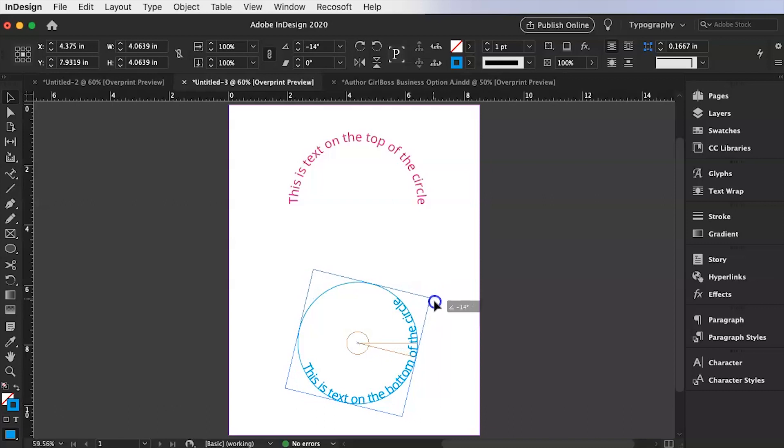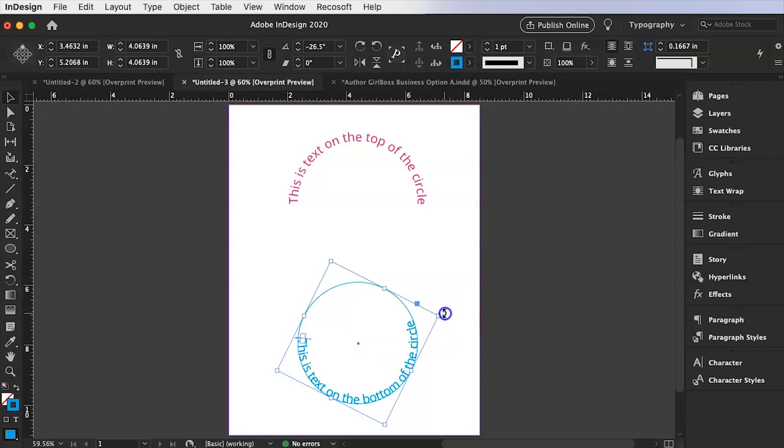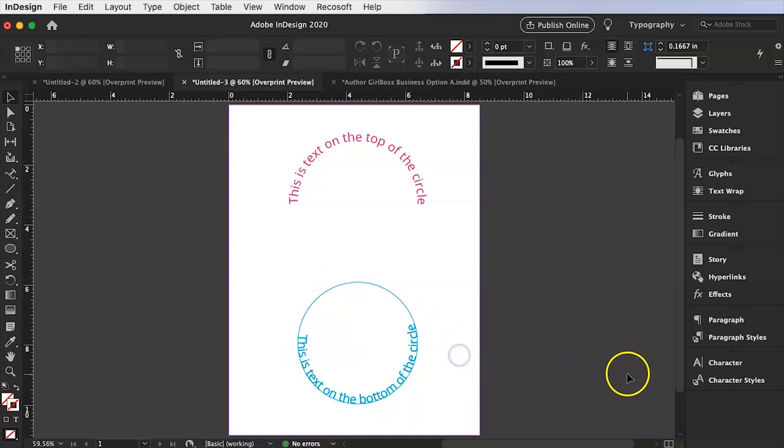So again we're going to take that tool or that box and just wait till we have those double arrows and then just kind of move it. So it is in the center ish. There we go.